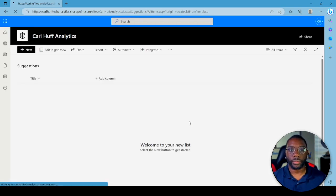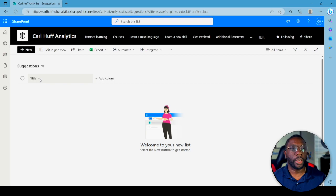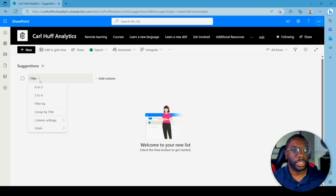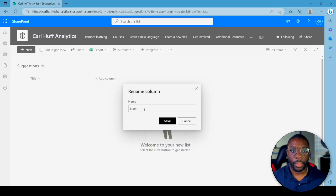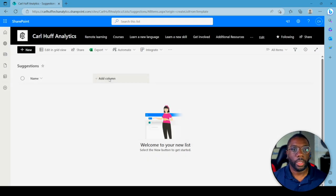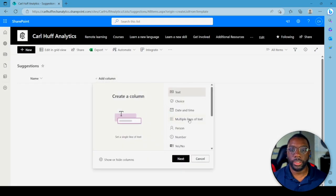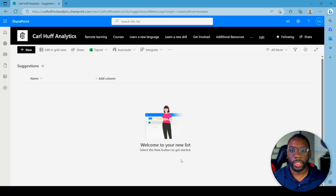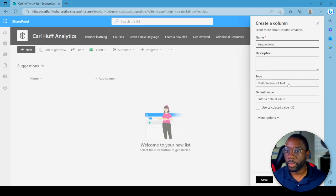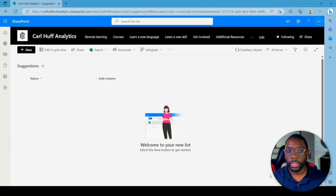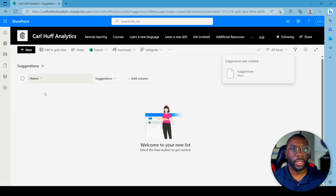From here I want to change the title field — let's call it Name. Then we're going to add a column, and this is going to be a multi-line column. Just hit Next and call it Suggestions, then hit Save. We've created our list — pretty standard, straightforward.